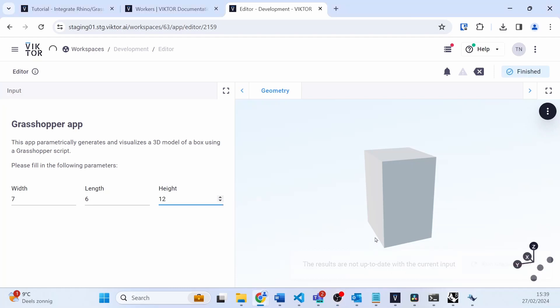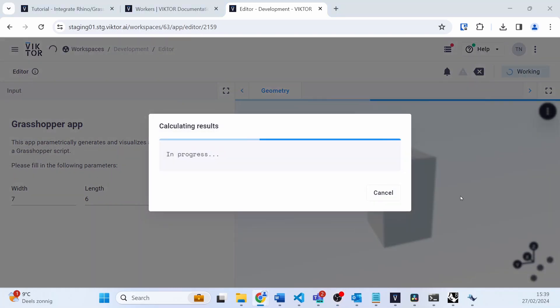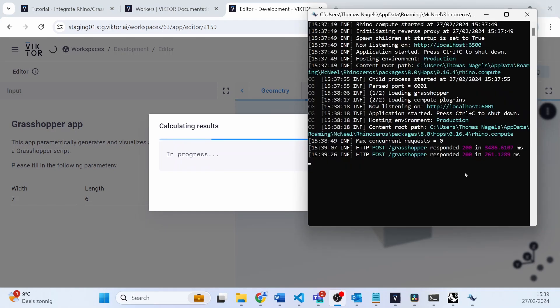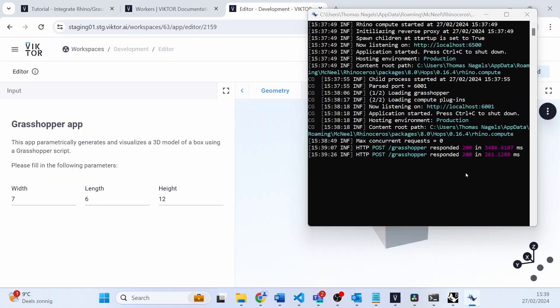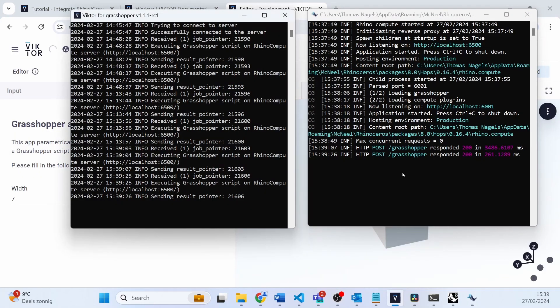If we open the Rhino Compute tab, we can see the integration worked over here as well, which I think is pretty useful.